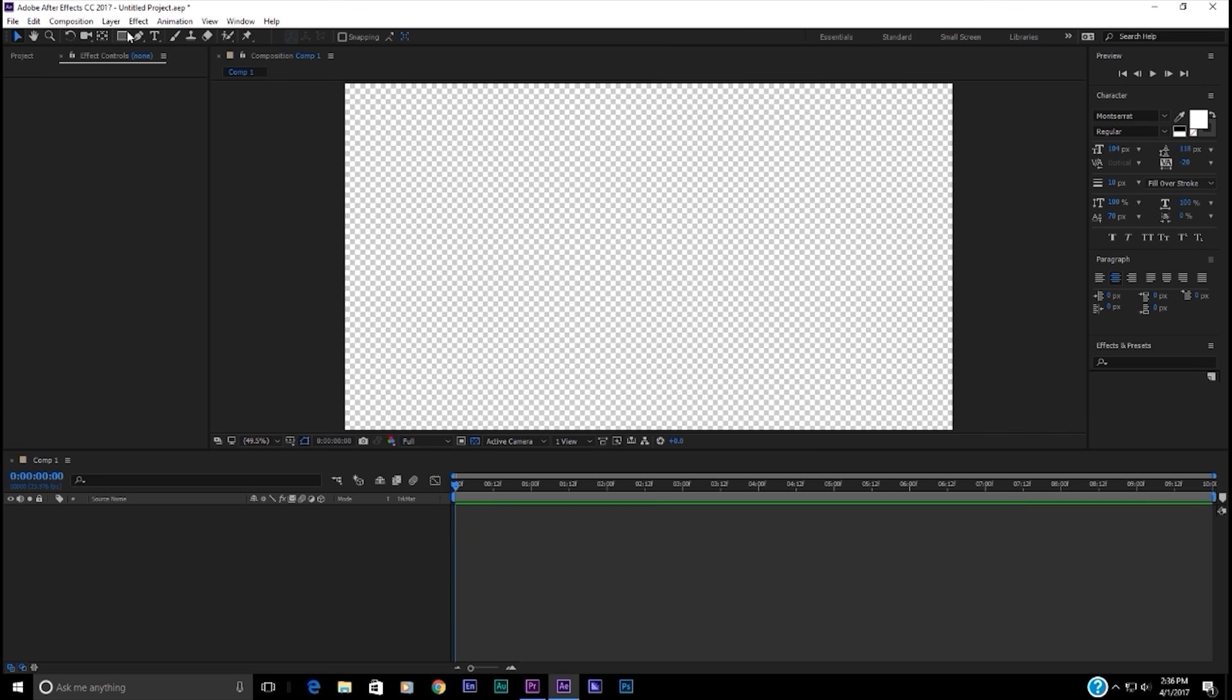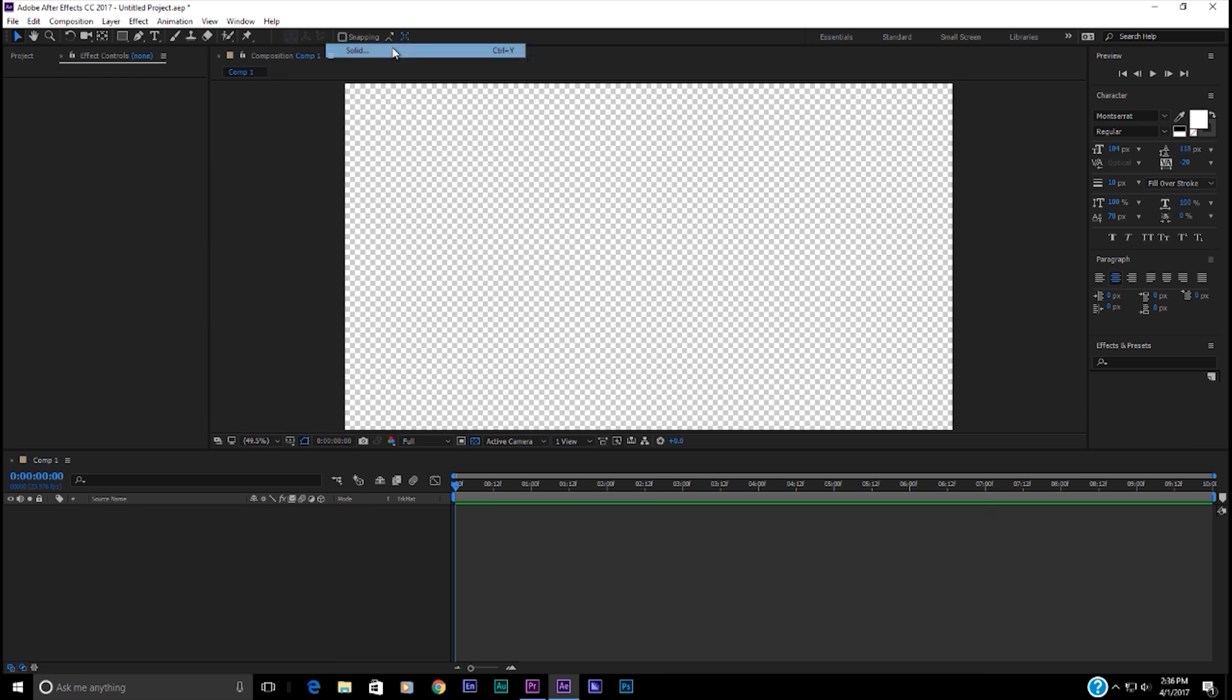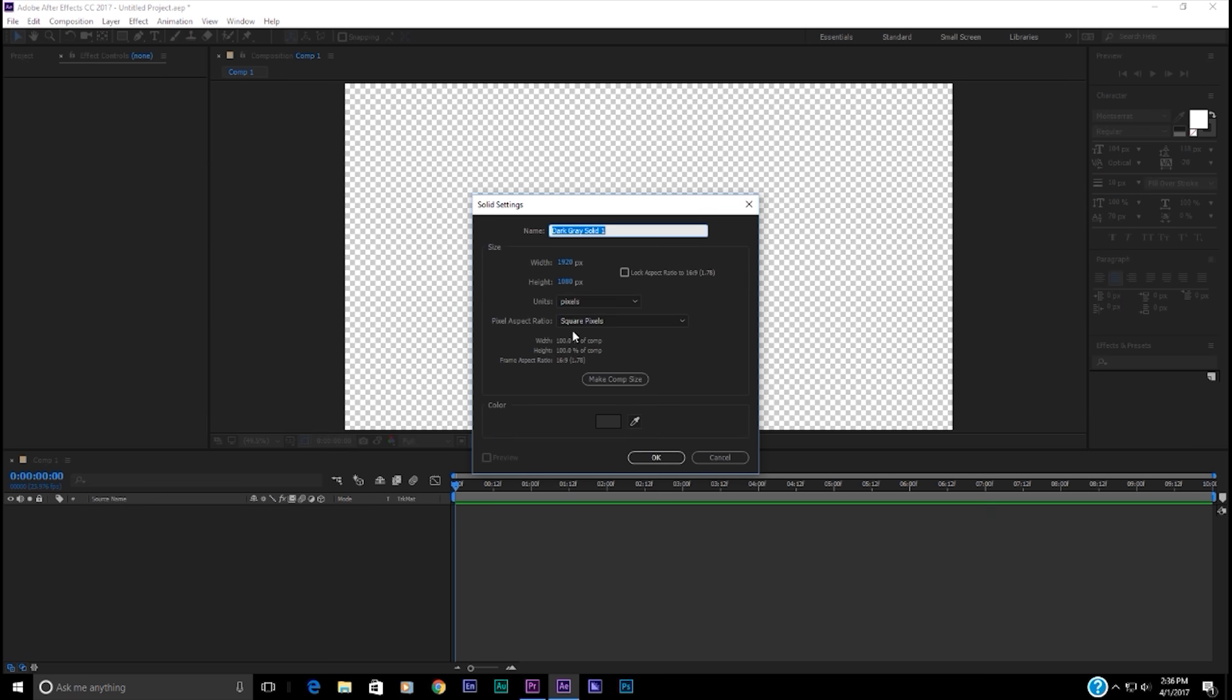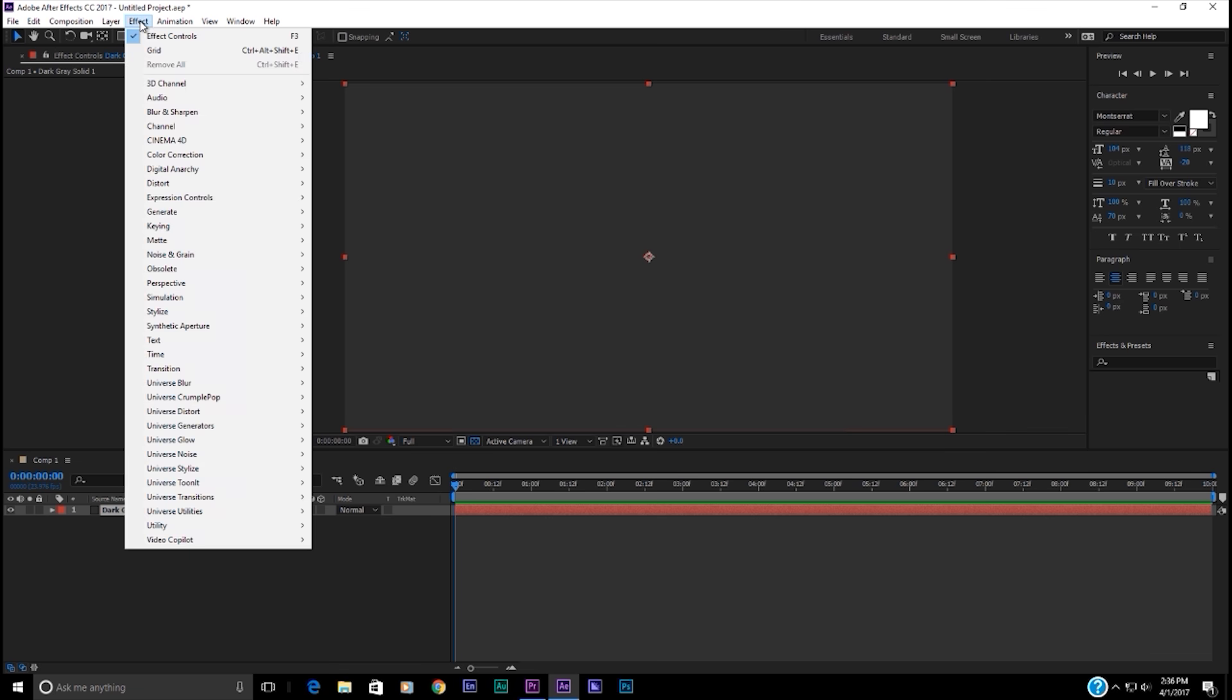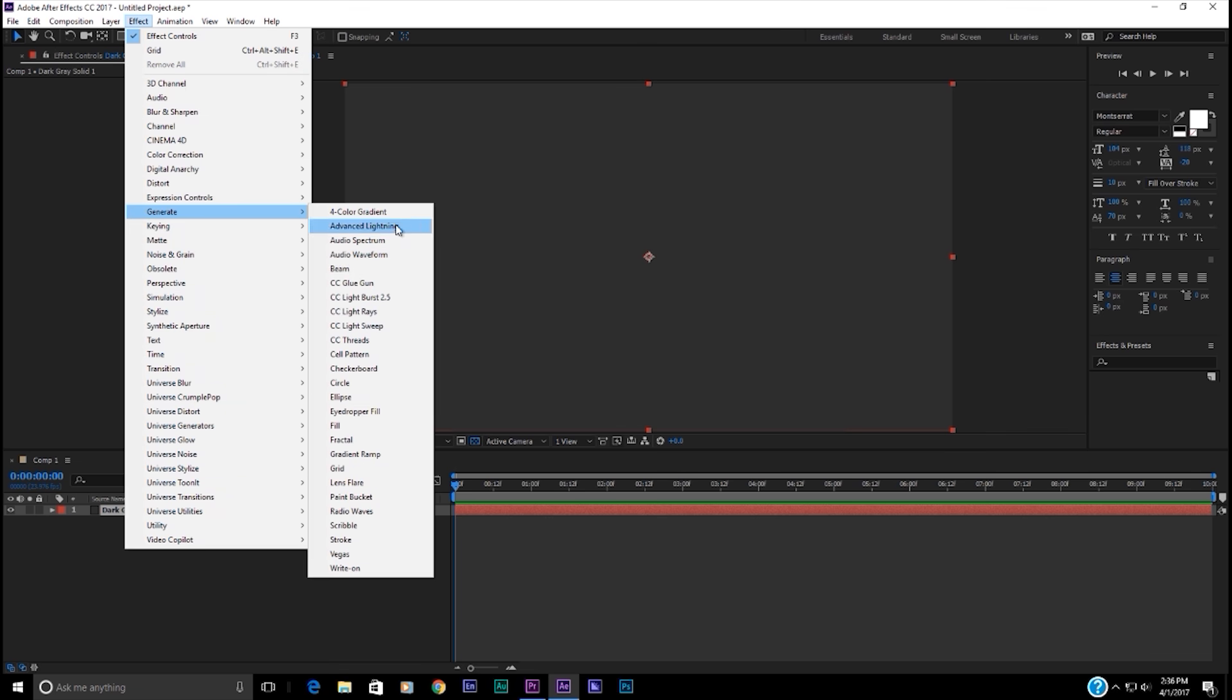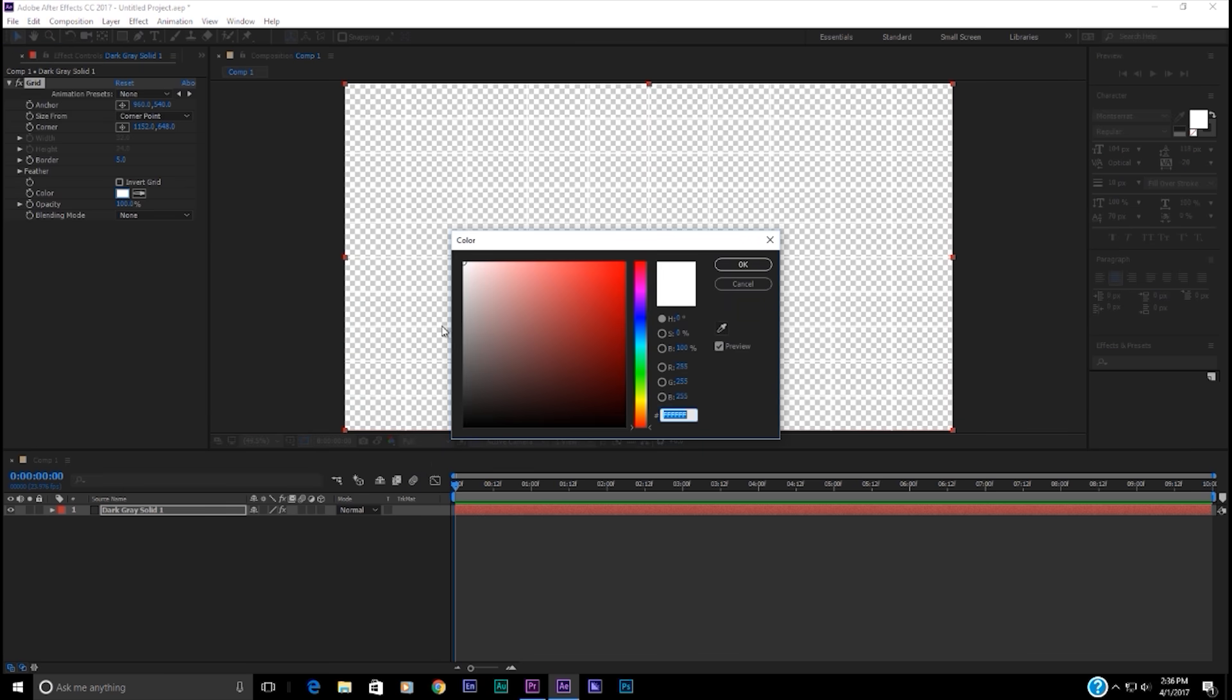Now I'm going to create a new solid from layer, new, solid, 1920 by 1080, make comp size, color doesn't matter. And over here in effect, I'm going to go to generate grid, and I'm going to change the grid color to black.